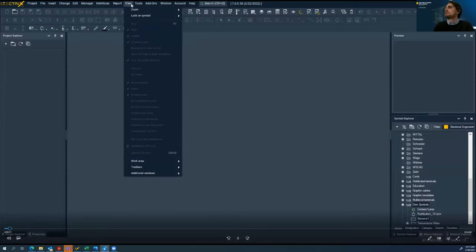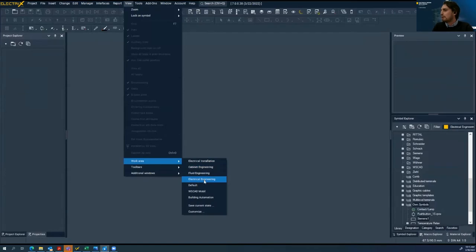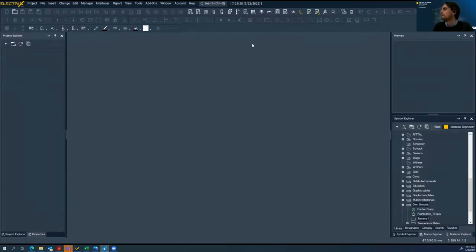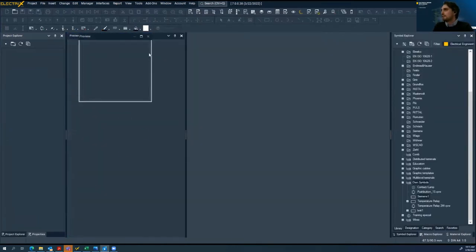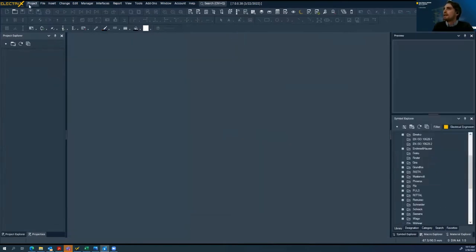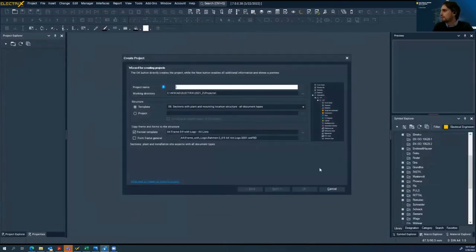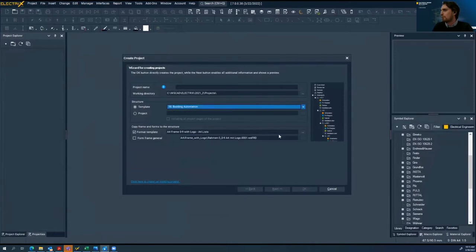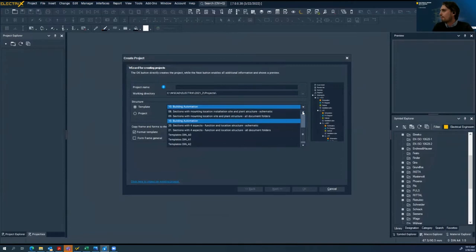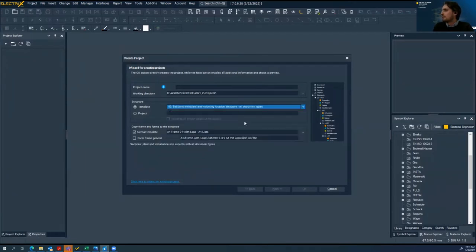As we already mentioned, we have six disciplines, and for each discipline we have a predefined work area. We can easily change our workspace. Now I will create a project. There are multiple structure templates available — for example, building automation. We will work in a section with plant and mounting location structure, which includes all document types. The name of our project will be 'webinar'. Here we can select form templates for cover sheets or reports, and for schematics and single lines.